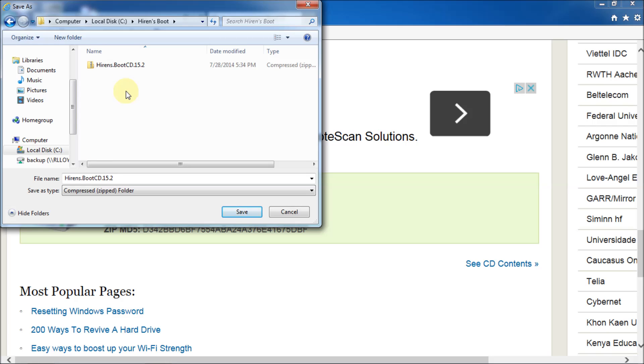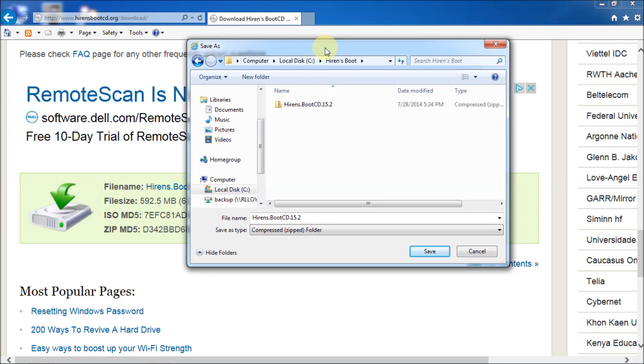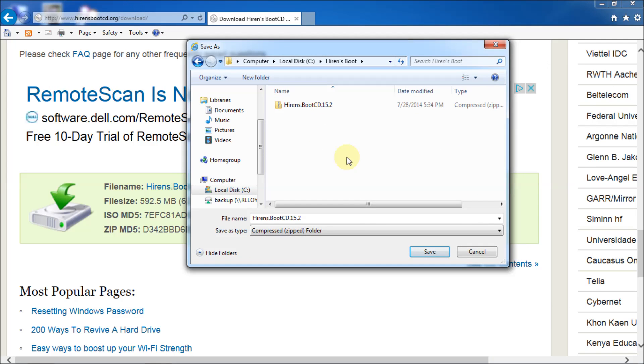And I'm going to save as I already have a directory on my C drive called Hiren's Boot. And I've already actually downloaded it just to save time and effort on your part. Sorry, on my part. You don't need to watch this download. But it's about 600 and I believe 592 megabytes.